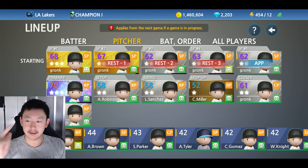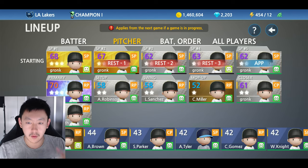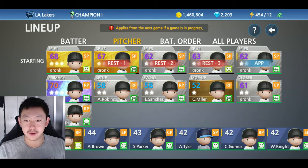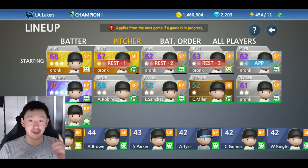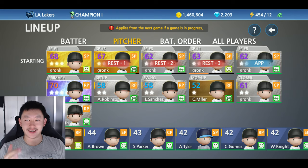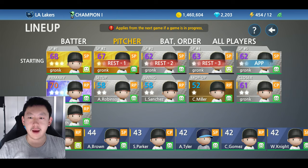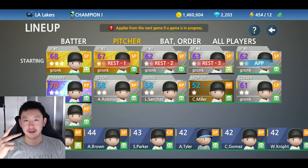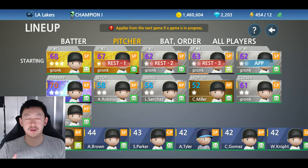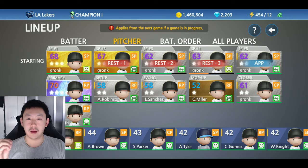Hi guys, welcome back. This is a Baseball 9 video. Today we're going to be going over attributes — specifically control attributes for pitchers. In the past when I've been talking about attributes, a lot of it's been aimed at batting attributes. We did speed, batter's eye, contact. But now we're going to flip it over to the pitching side of things and take a look at pitching attributes, starting with control.